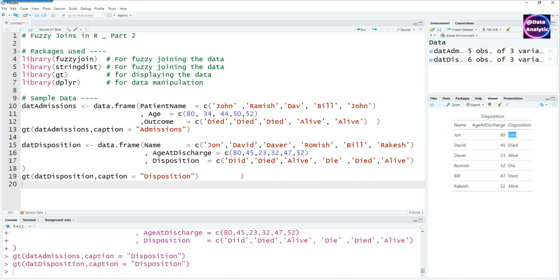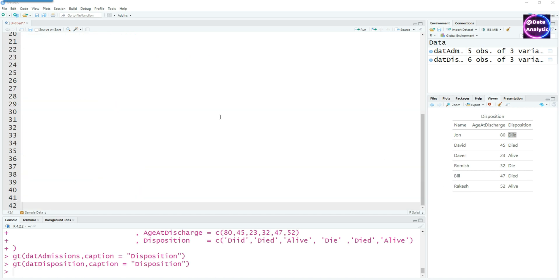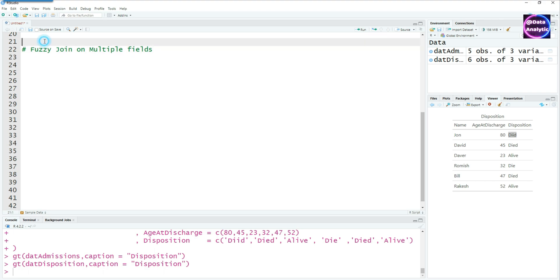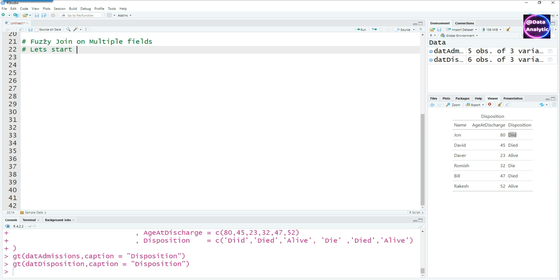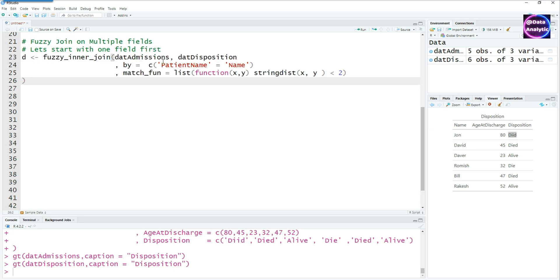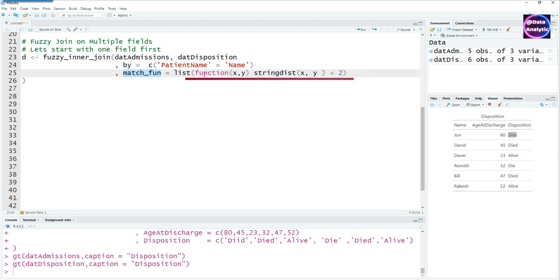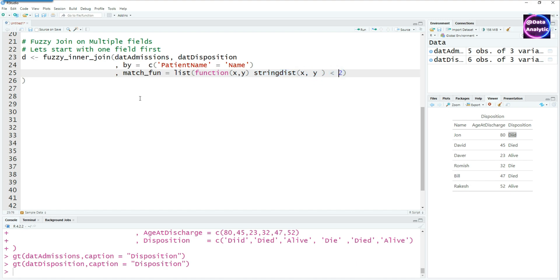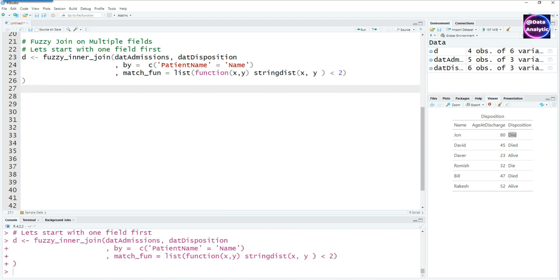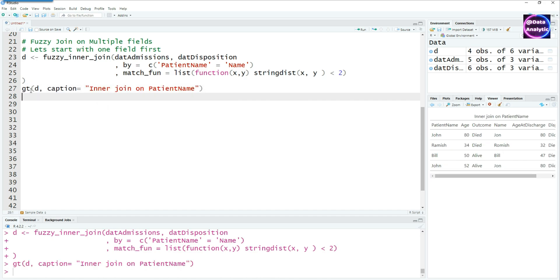With these two data sets, let's do a fuzzy join using multiple criteria. Let's start doing our multiple criteria fuzzy join. But to keep the thing simple, let's start with the single data field first and see how it's done. Here is our first data set admissions, here is our second data set and we are saying patient name equals name and we don't want an exact match. We want the matching function to be the string distance of x and y where the distance is less than 2. So this is what is going to give us a fuzzy join. The names won't be exactly matched but they'll be a match based on the string distance, in this case less than 2.